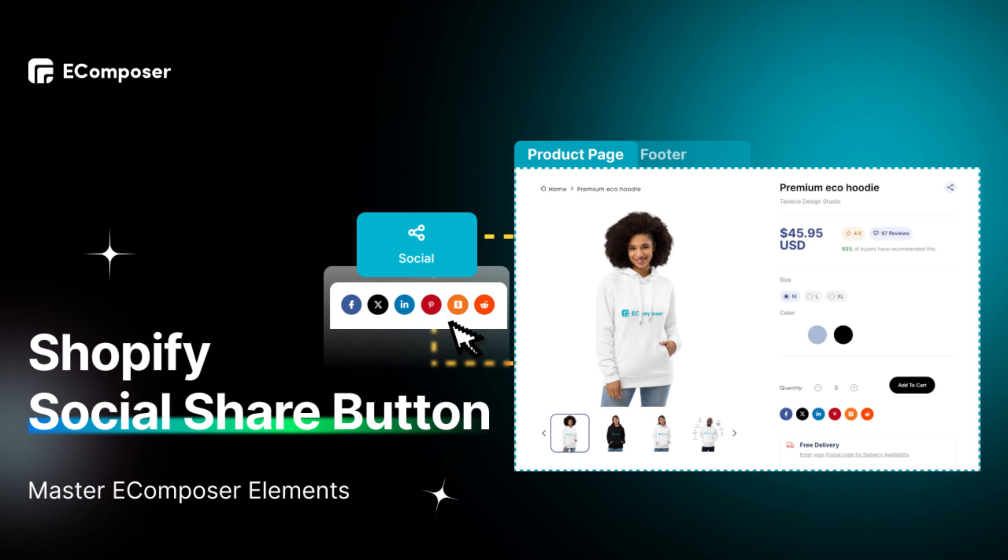Welcome to the series, Master eComposer Elements. Today's video will show you how to add a social element on any page using eComposer.